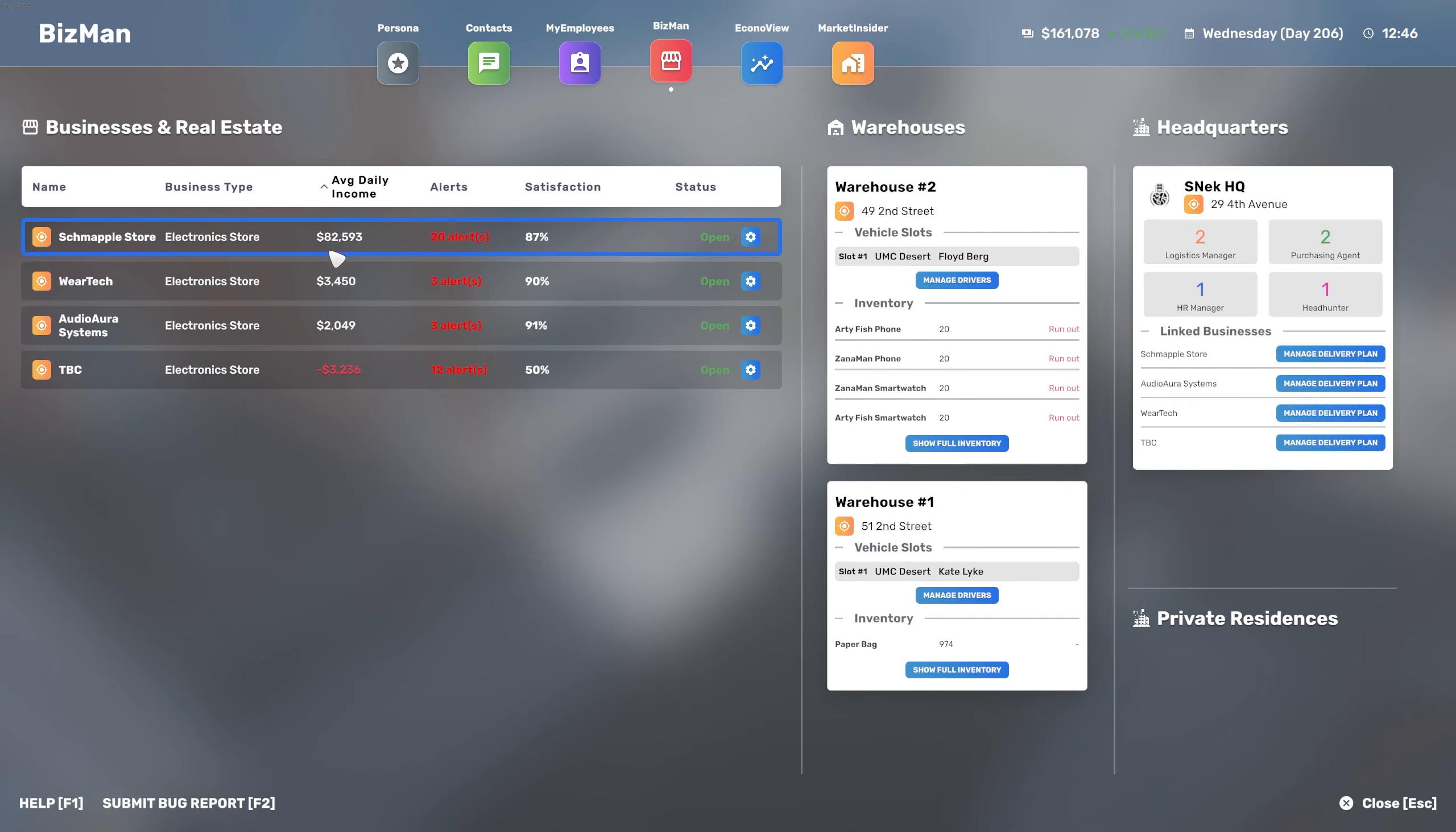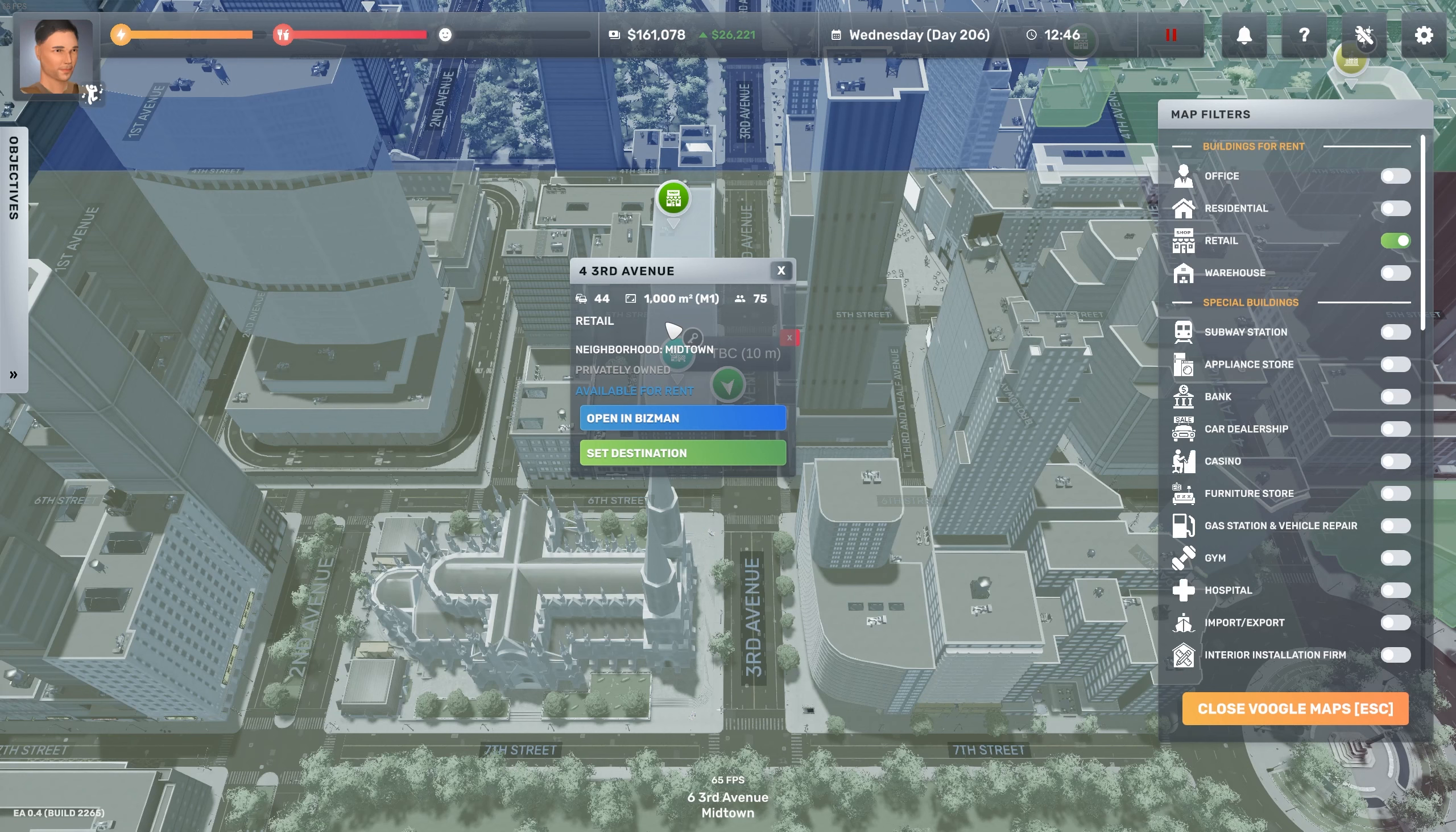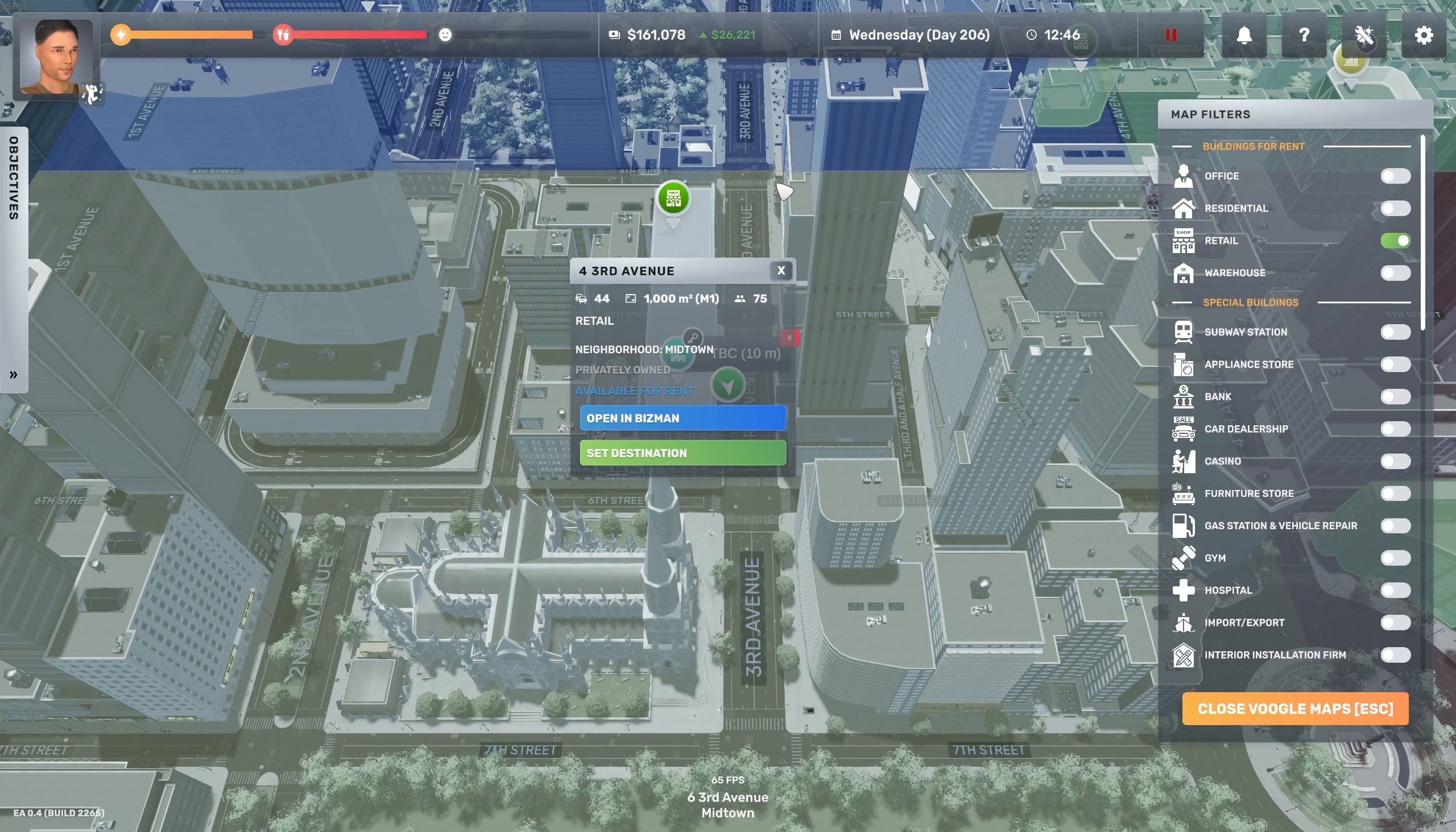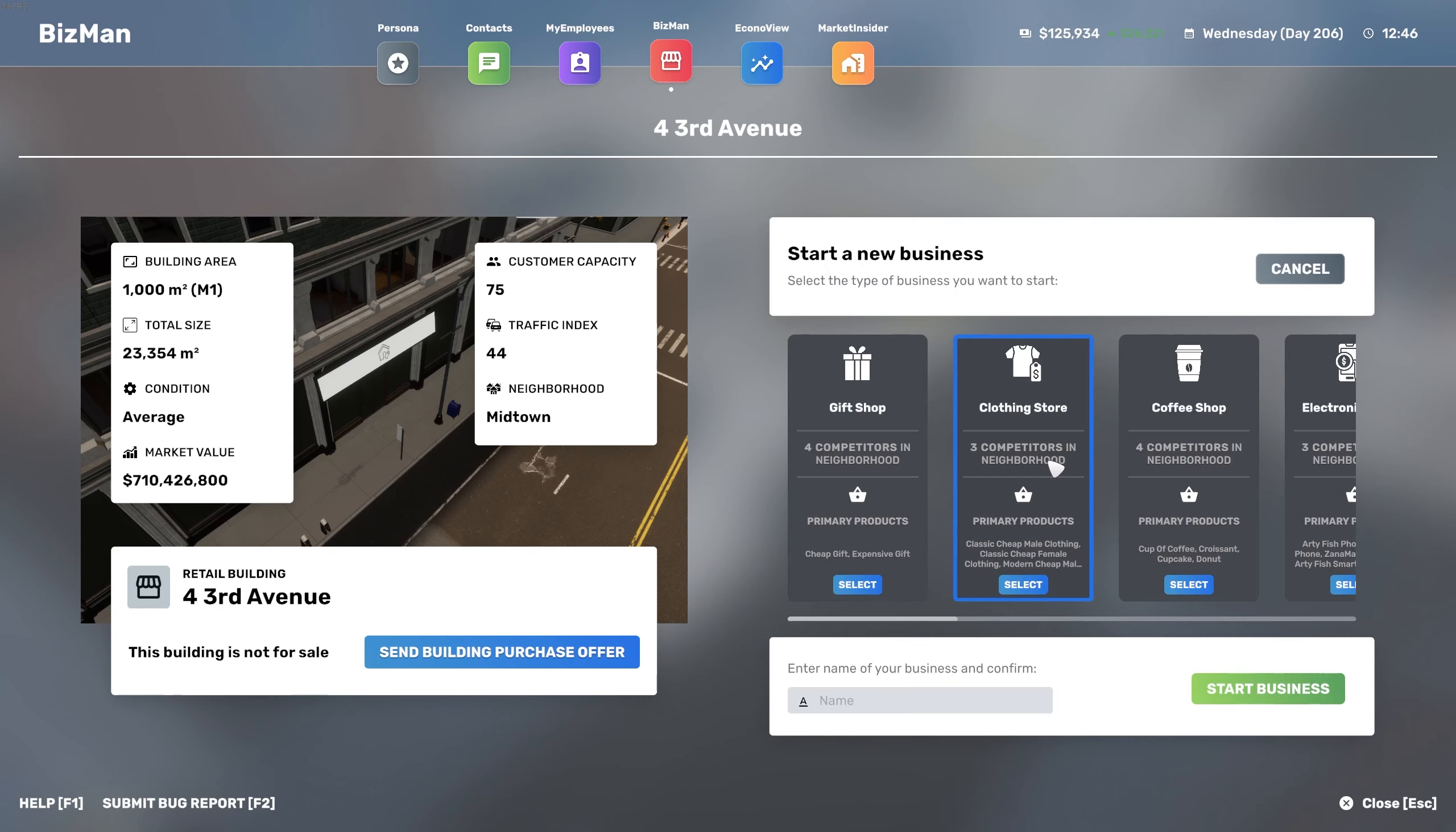Schmappel store is doing 82.5k average daily income. I cannot wait to see what the TBC store is able to perform. I think it's time for us to go to bed, but expansion, yes! Let's go, let's take this adventure, let's take it a step further. It's not really a risk because we have 161k in the bank and we know we have at least one of the three stores that is doing quite well.